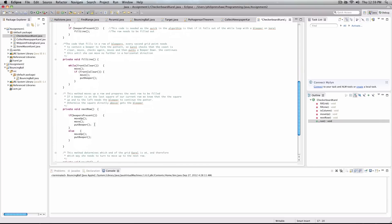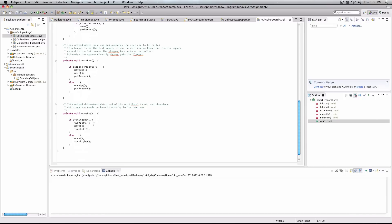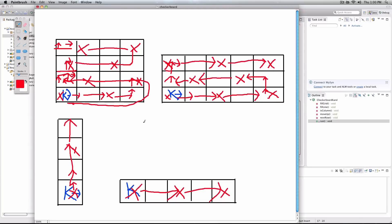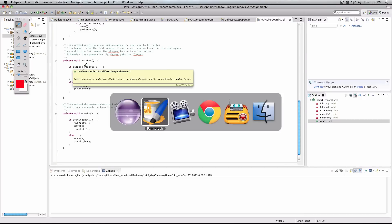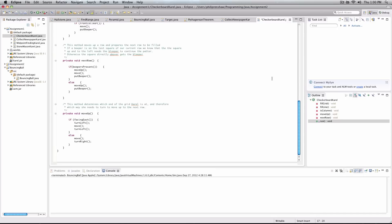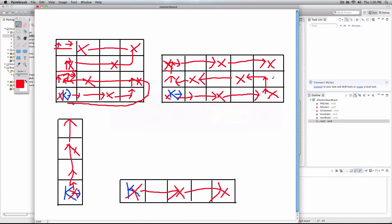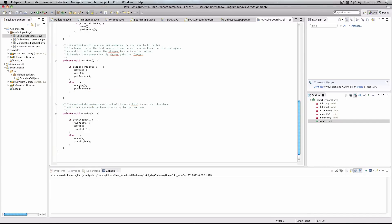Now, our next row method. Now, remember how I said, if our beeper is present, here, for example, we move up, which just takes us up to this square, and then we move, and we put a beeper down. Otherwise, if our beeper is not present, then we simply move up, and then put a beeper down. And move up is a method that I've made.